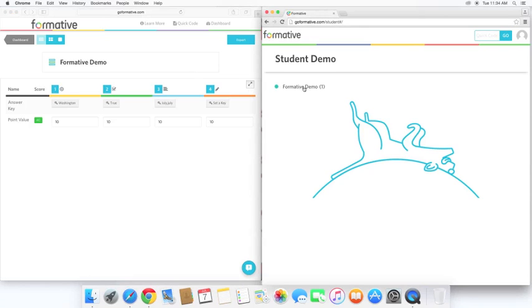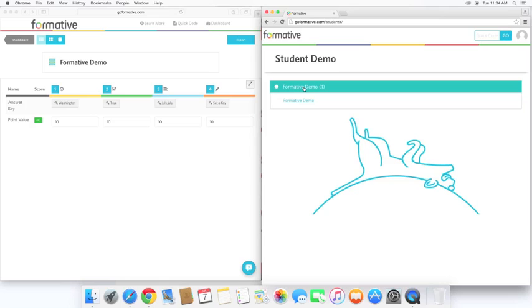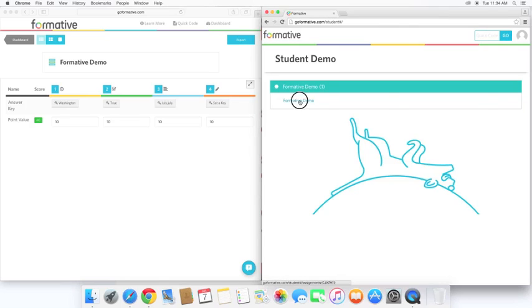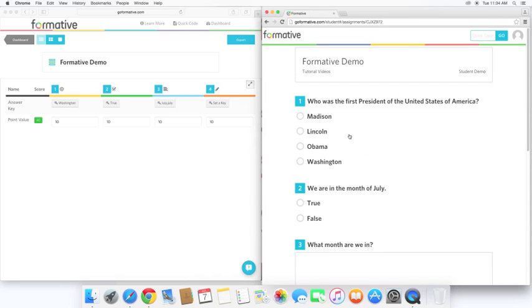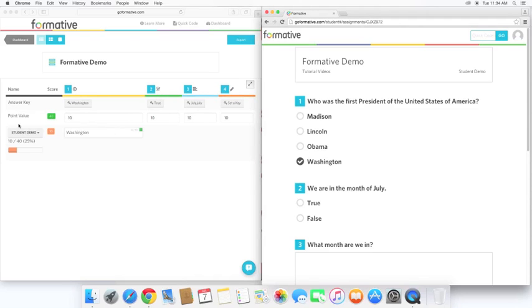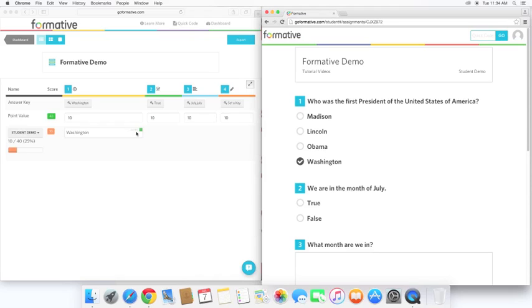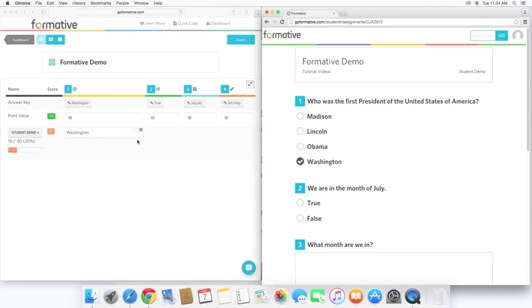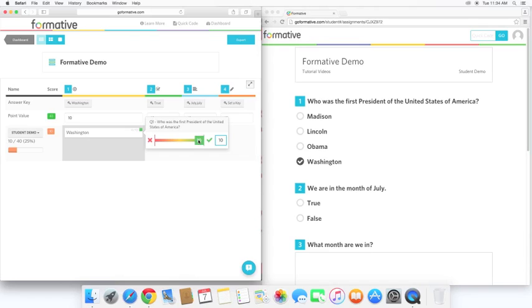So on the student side, let's click formative demo. Let's go ahead and take the assignment. So who is the first president of the United States of America? Let's go ahead and click on Washington. And over here, you can see that student demo, which is the account I'm using over here, has currently a score of 10 out of 40 because I've only answered one question so far. And you can see here that they got it correct with the green and that it was automatically graded. Now, as the teacher, you have the option to go ahead and change it if something was wrong. This question was pretty straightforward with the multiple choice.